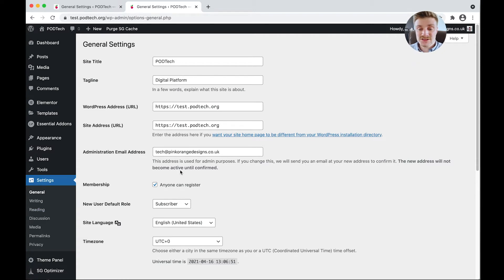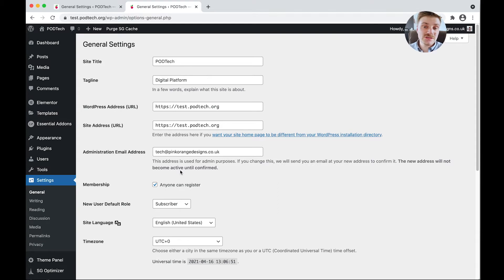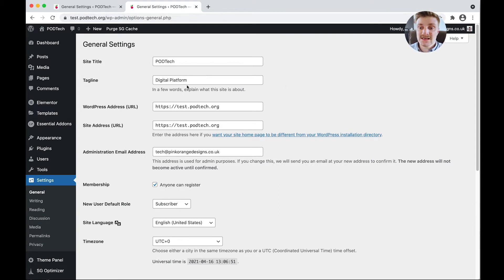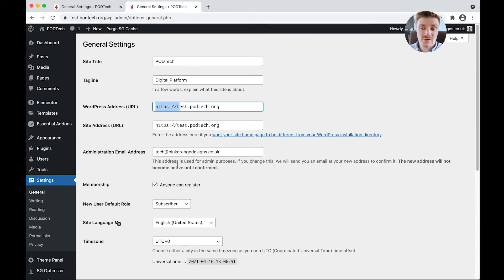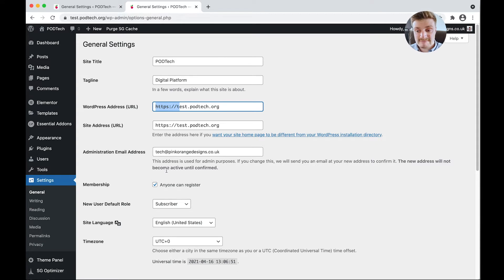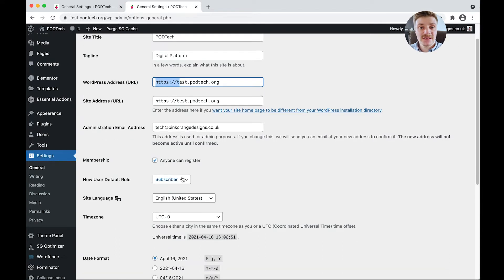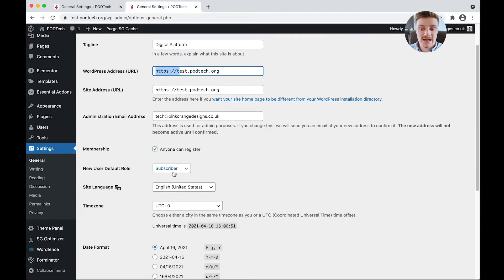A lot of these we've already changed throughout the tutorial as we've gone along, but we're just going to double check that everything has been saved correctly. We've got our site title and our tagline is correct, as well as we're pushing out HTTPS secured content. Admin email is fine. Anyone can register.